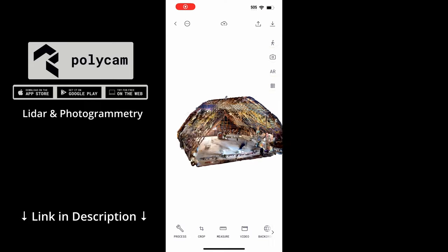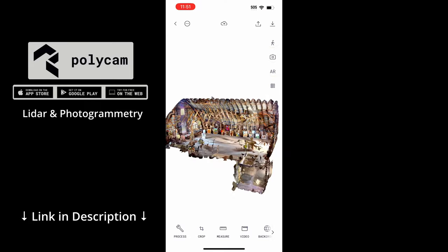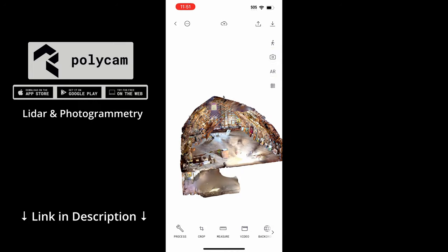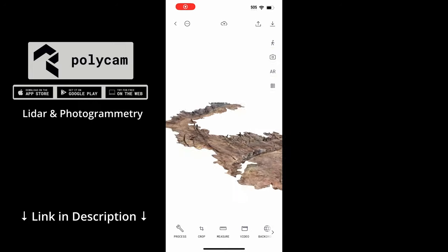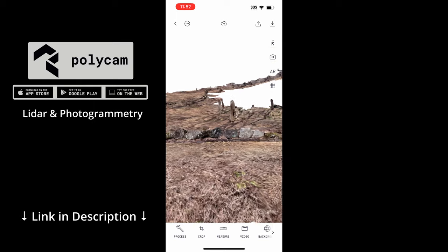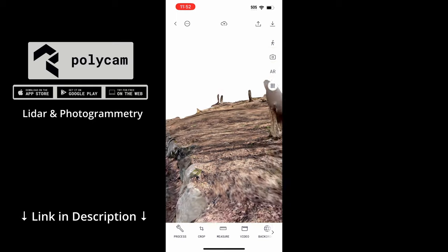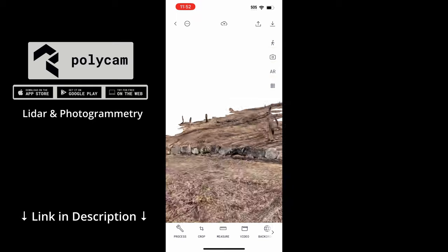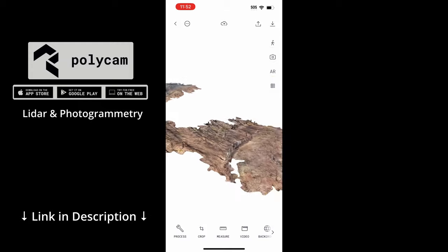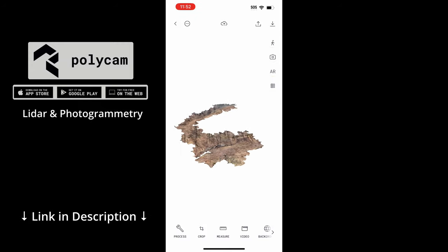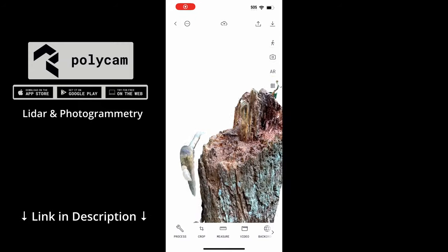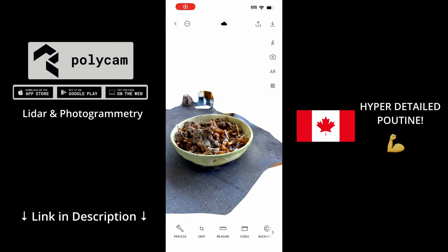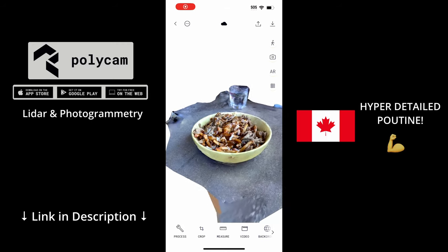Polycam is a sponsor on this video, but I thought it would be a good fit because I've been using their software for a few years. It's really convenient to have a lidar scanner in your pocket, being able to capture large-scale environments either for lining 3D up or doing projections directly. The photogrammetry side is really good for assets without worrying about processing time on the computer.